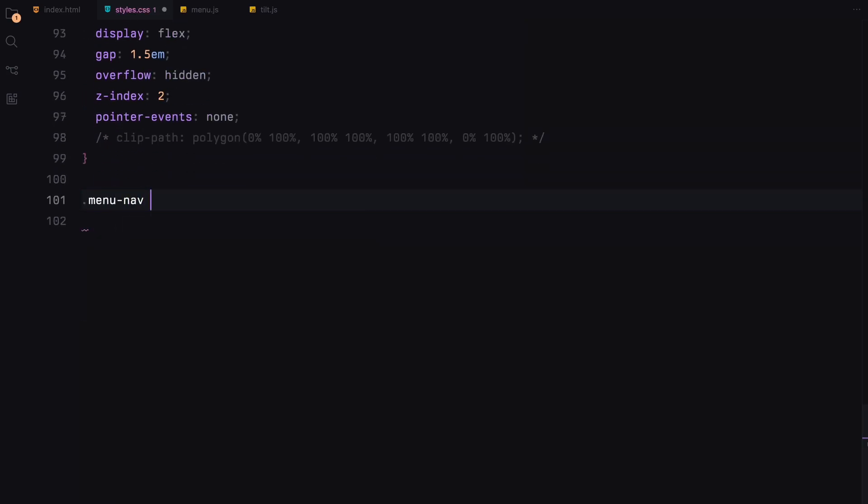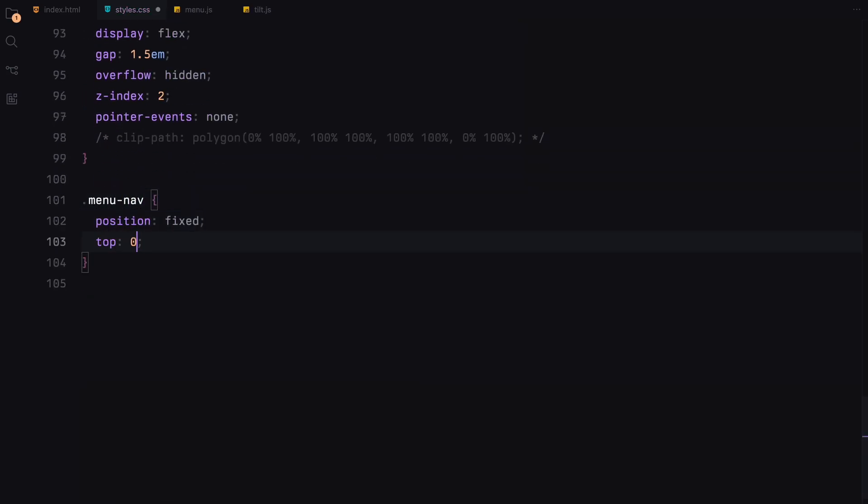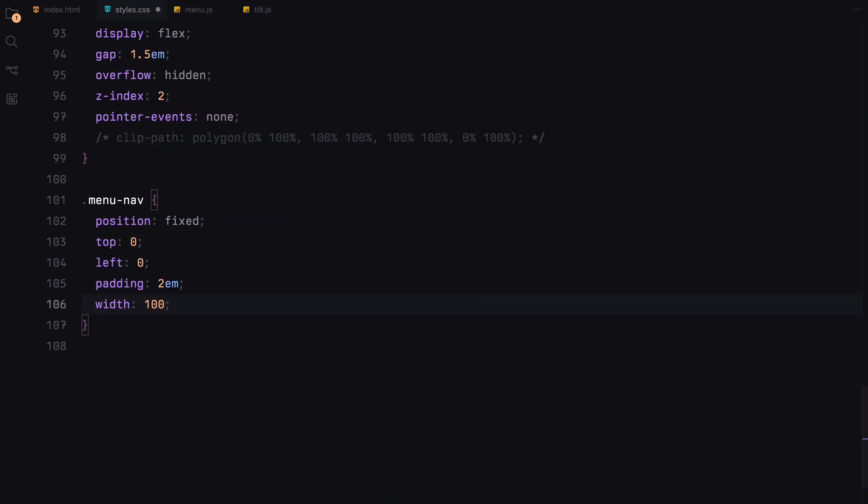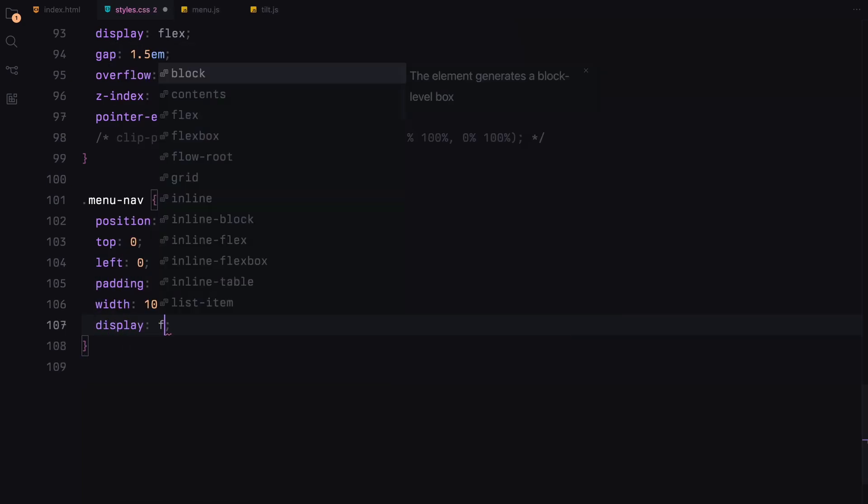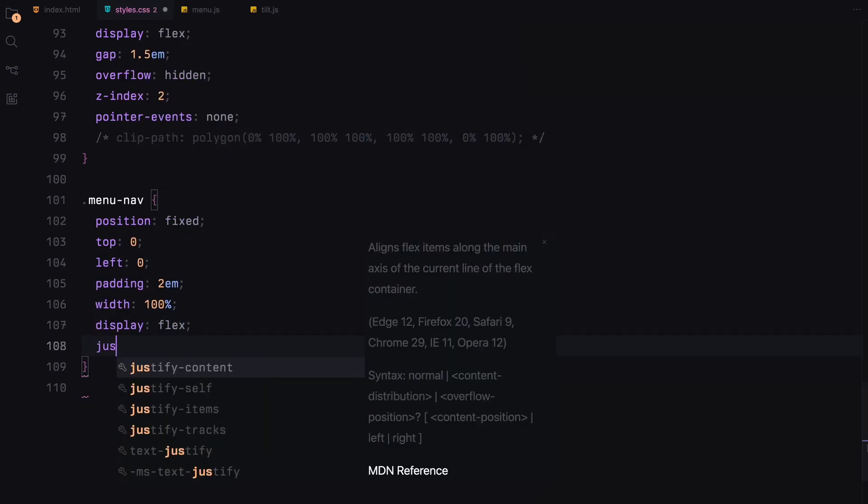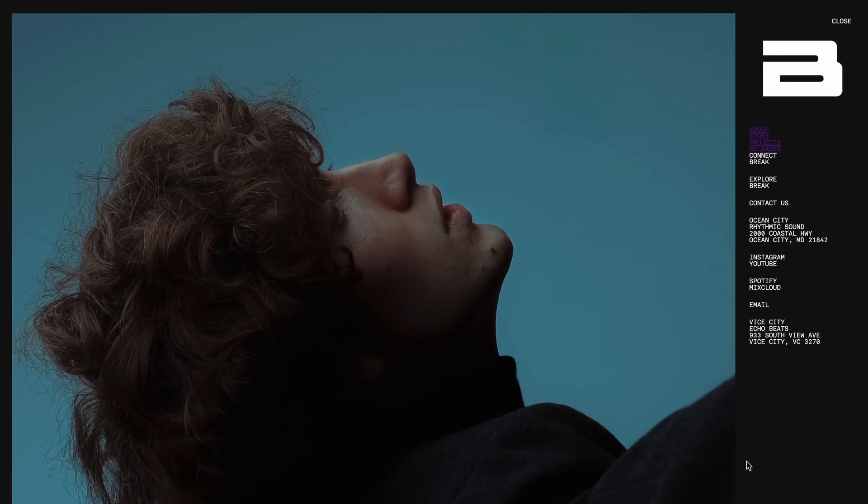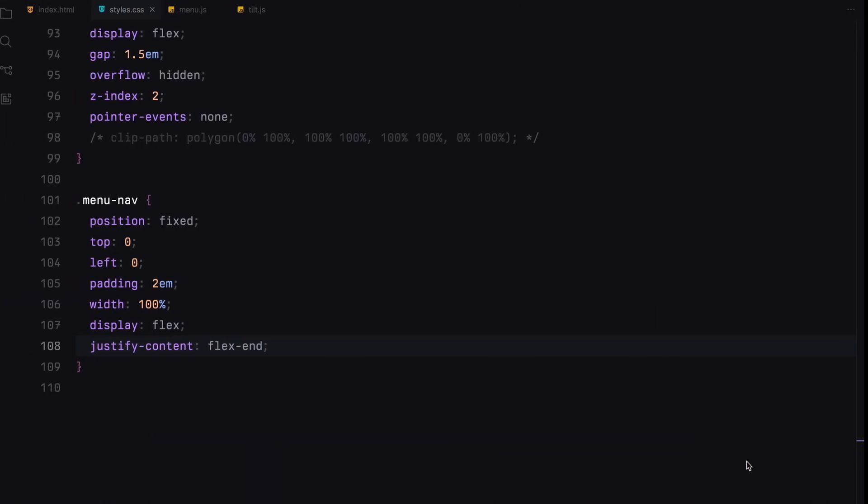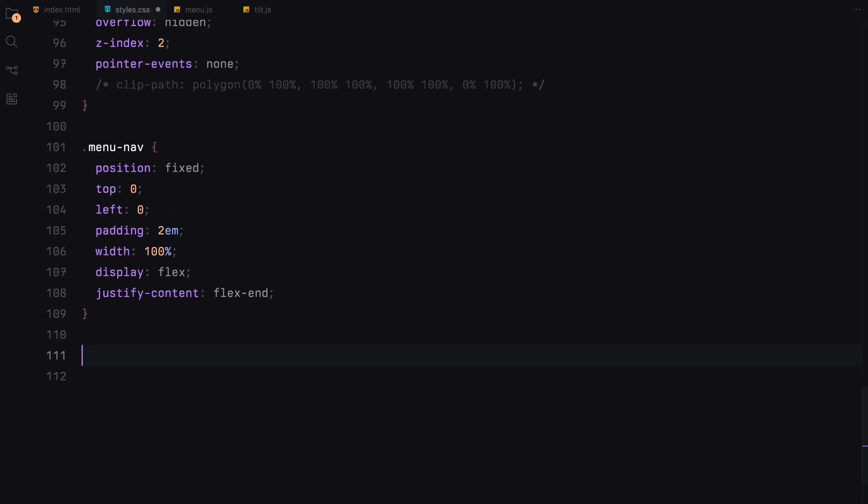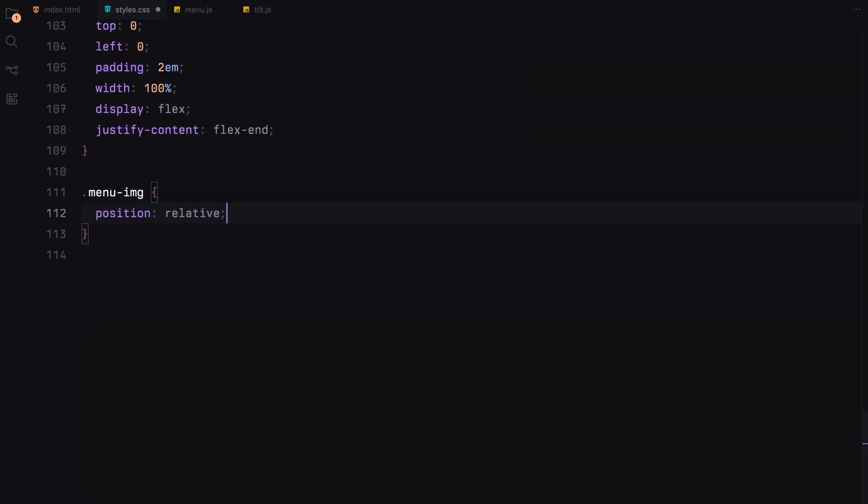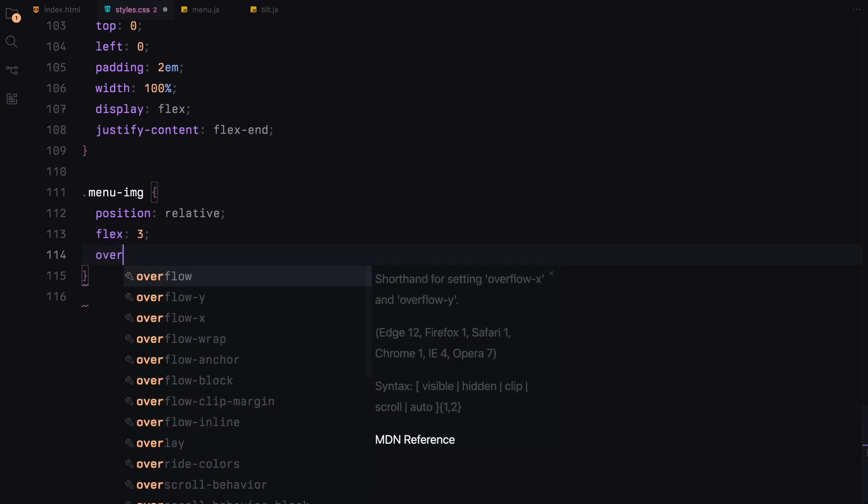The navigation within the menu is also fixed to the top. It's aligned to the end to position the close menu text. The images within the menu will span a flex width of 3, ensuring that images are always properly displayed without overflow.